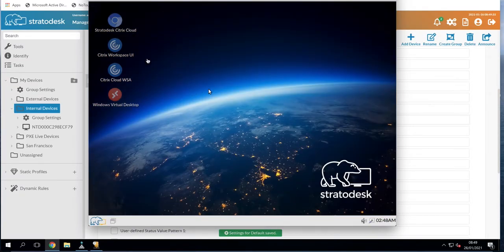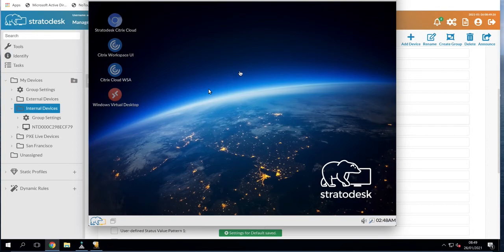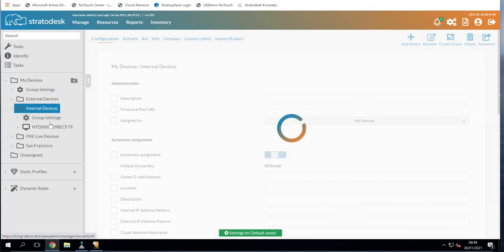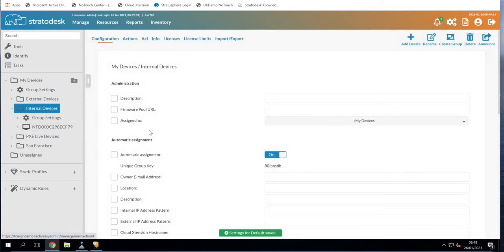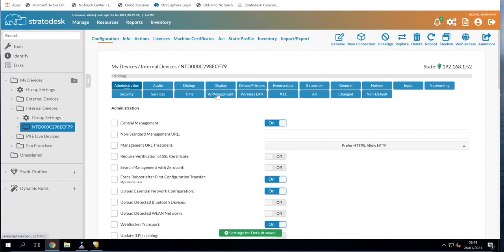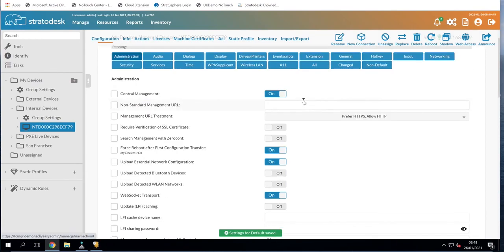And there you go. So we now have a fully configured device ready for the end user. And if we go to no-touch center and to our internal devices group, we can now see that the device is fully configured, it has its IP address and is showing as on.